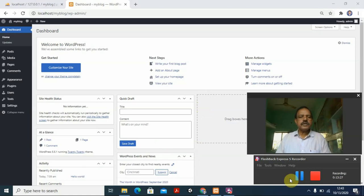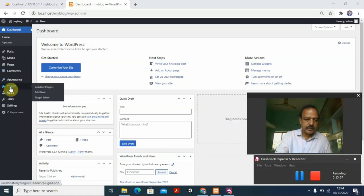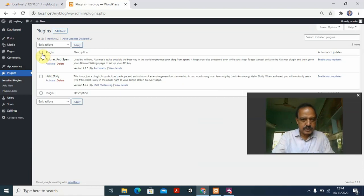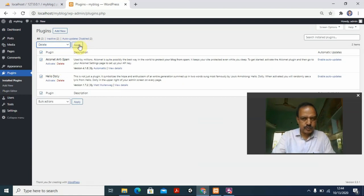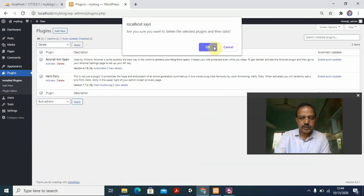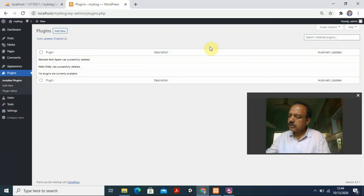Before working on posts or anything, let's first go to Plugins to see what's already installed. I don't want to keep 'Hello Dolly' and other default plugins. I select all plugins and then go to the bulk action to delete them. It asks 'Are you sure?' — yes, I'm sure. All default plugins have now been removed.